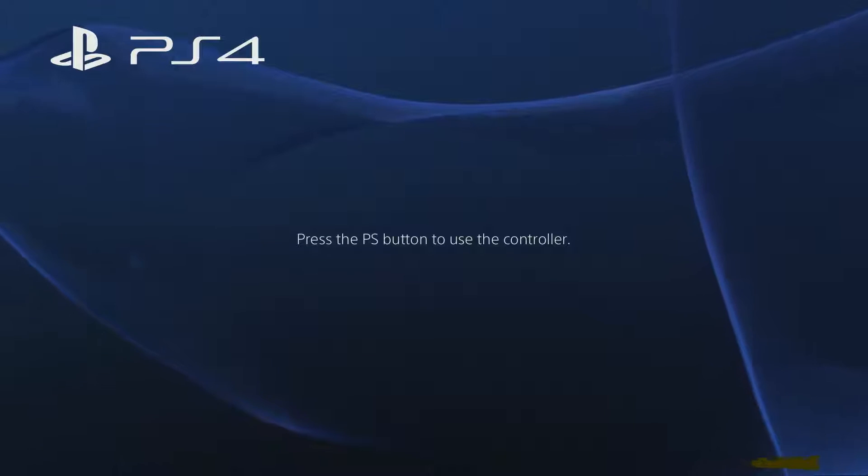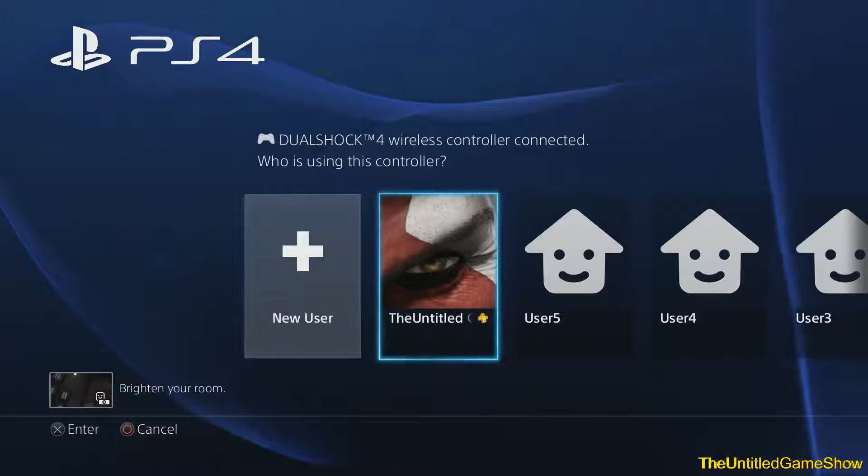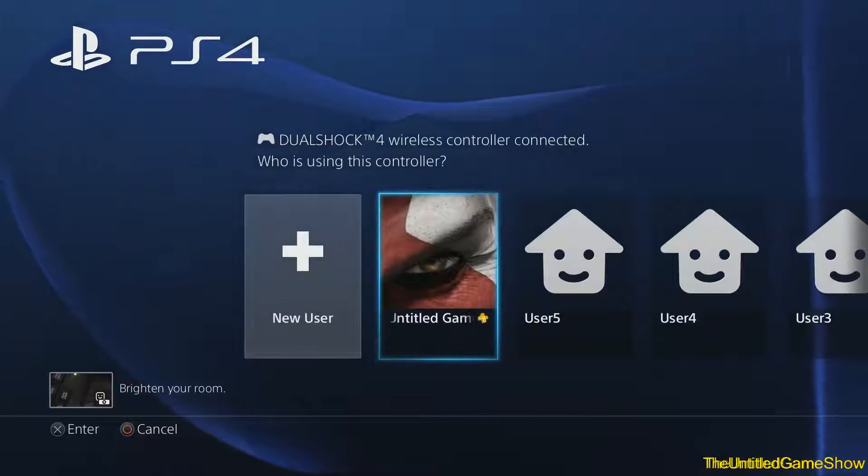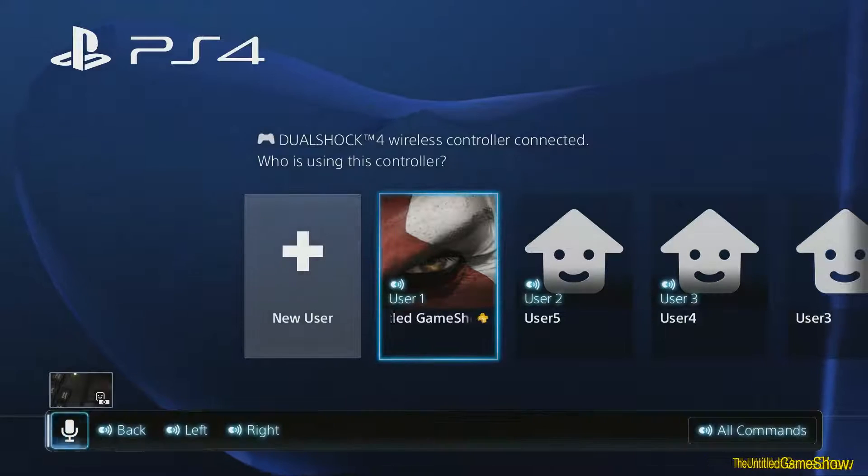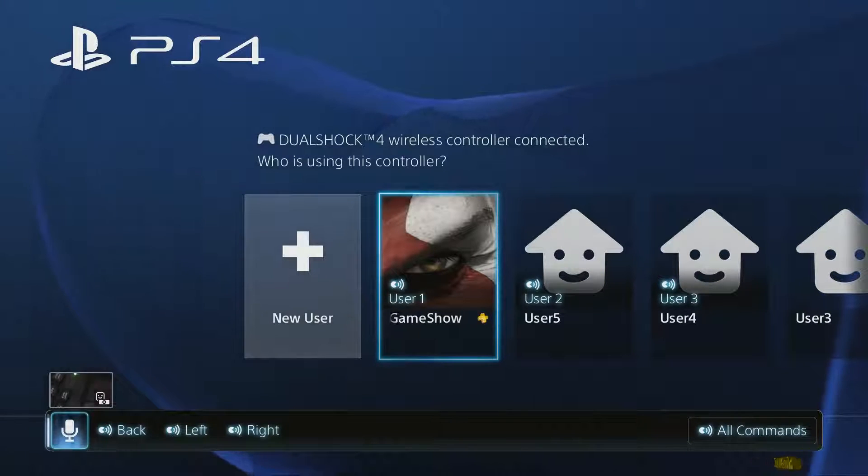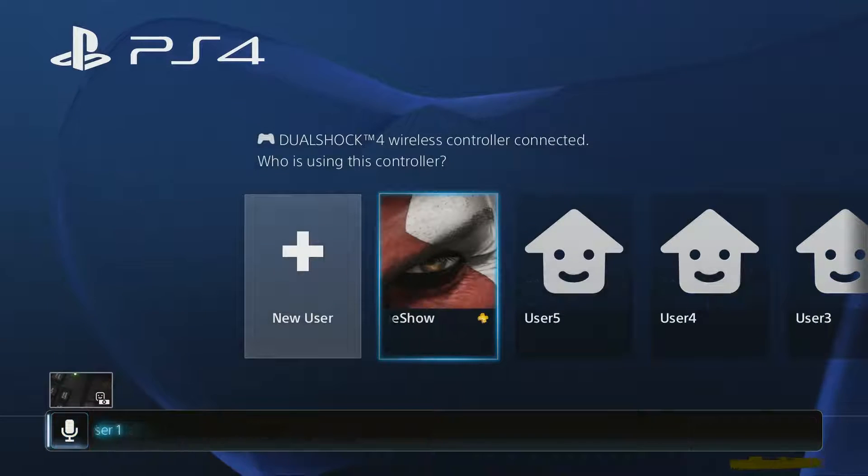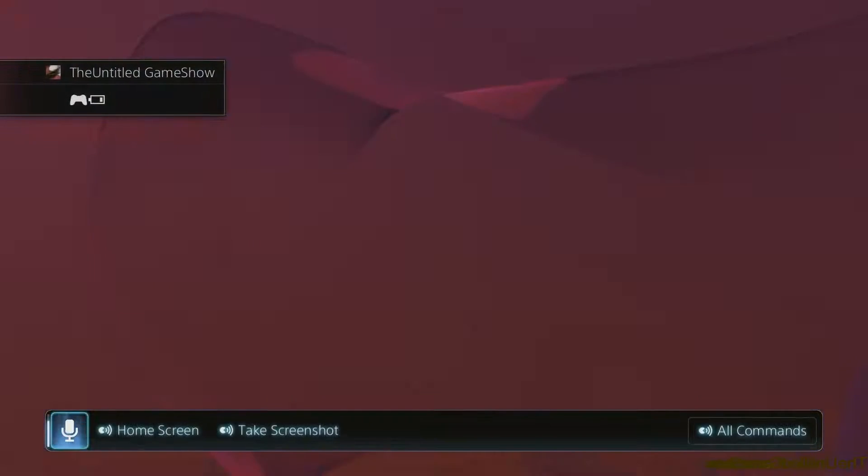Now of course guys, there's a general setting of just using something like this, PlayStation, user 1, and just like that, you're able to log into your system.